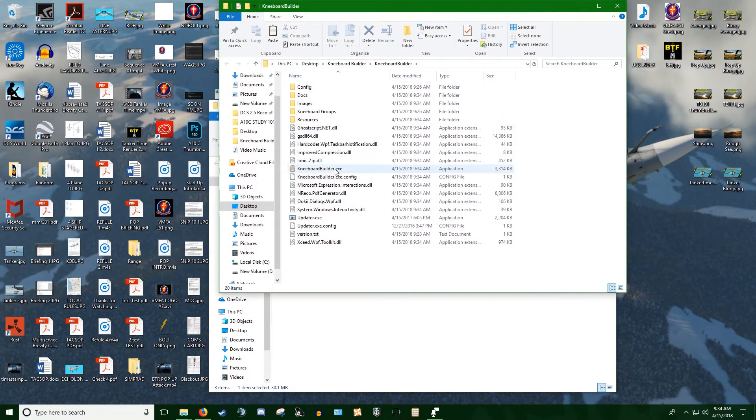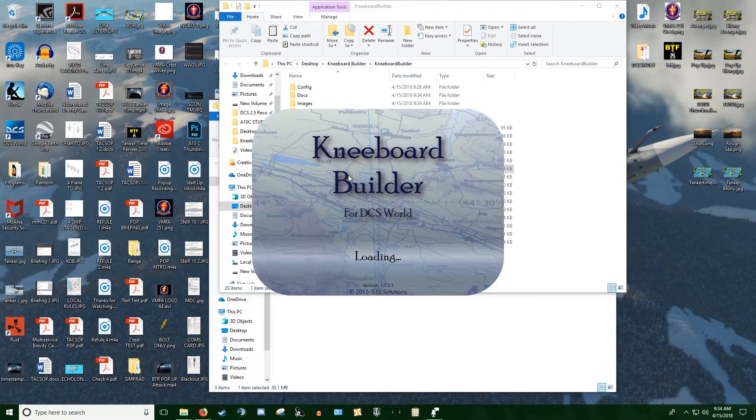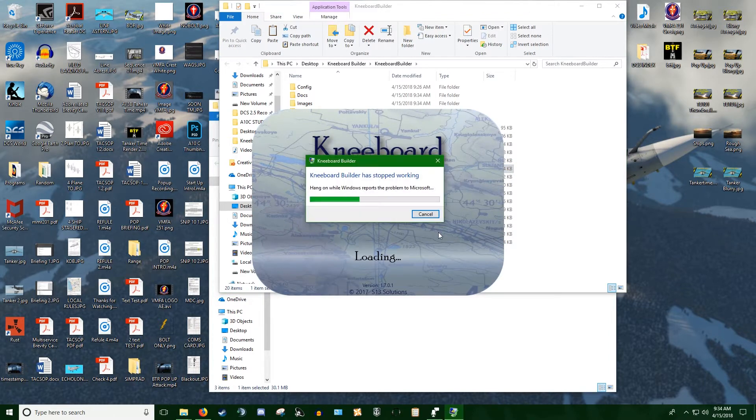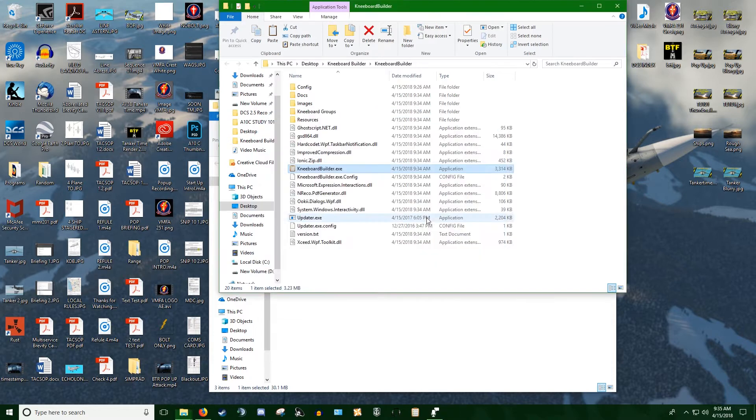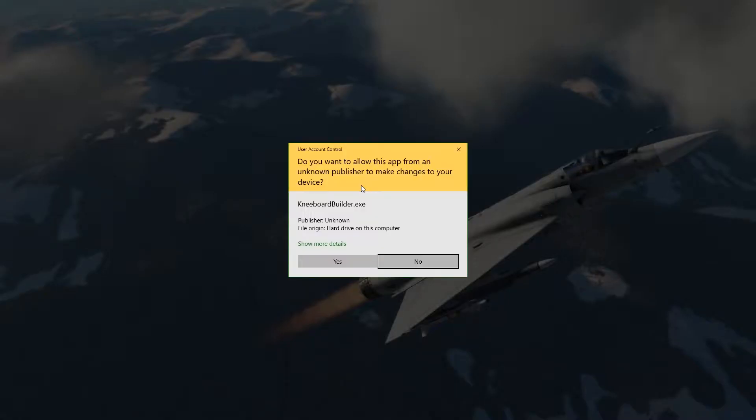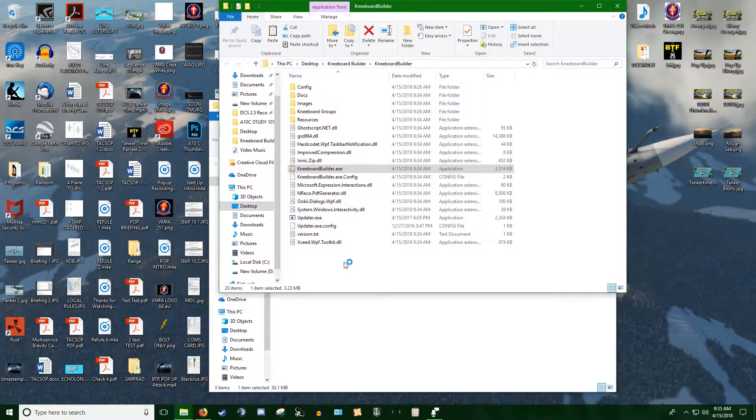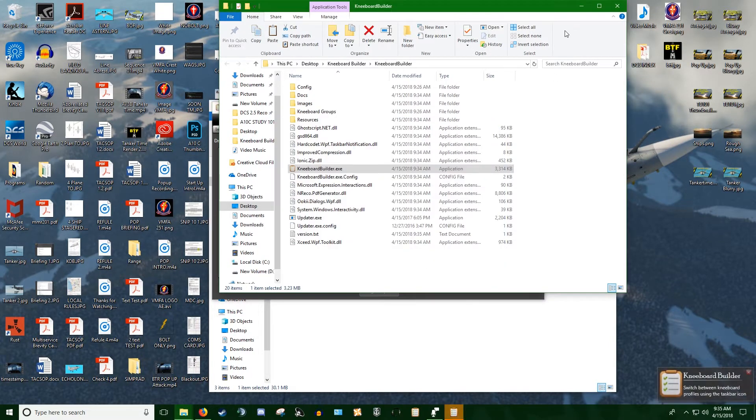Once it comes up, you'll find the Kneeboard Builder.exe. If you double click on it, you get this screen and it goes to crash. This stumped me for the longest amount of time, but if you just run it as administrator, you'll see it actually works just fine. No problems.